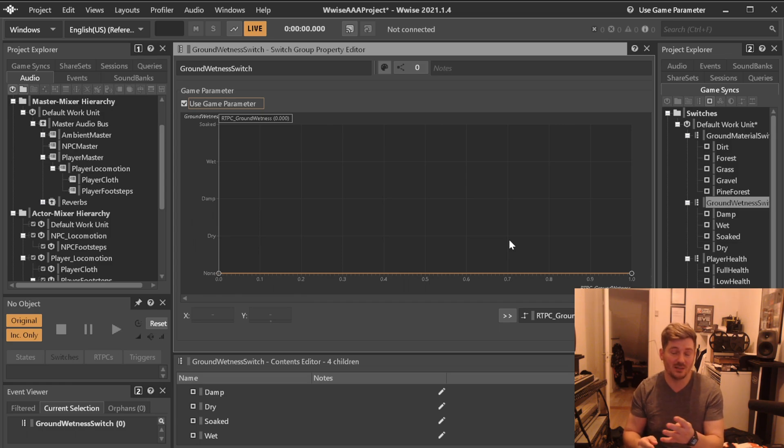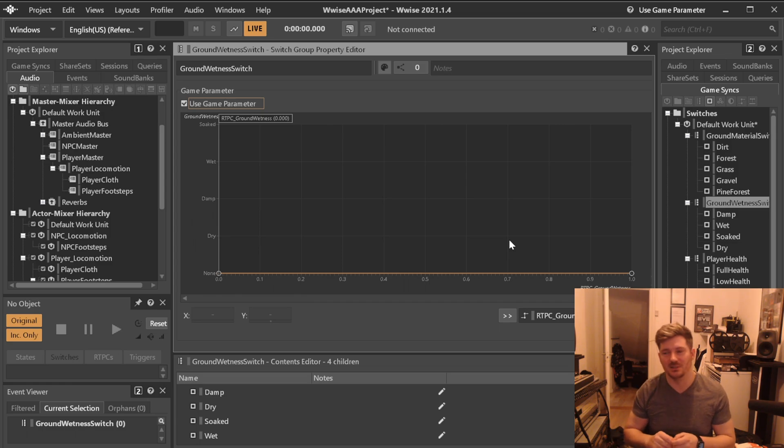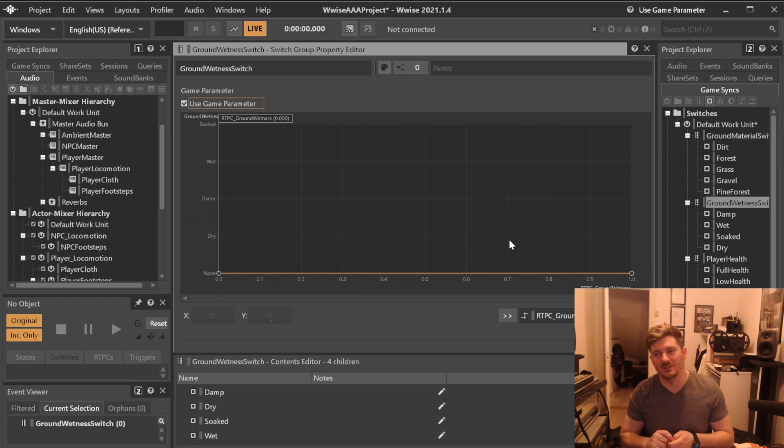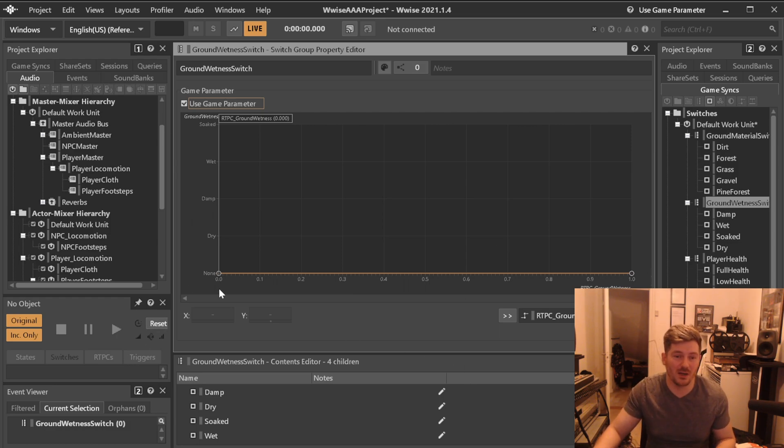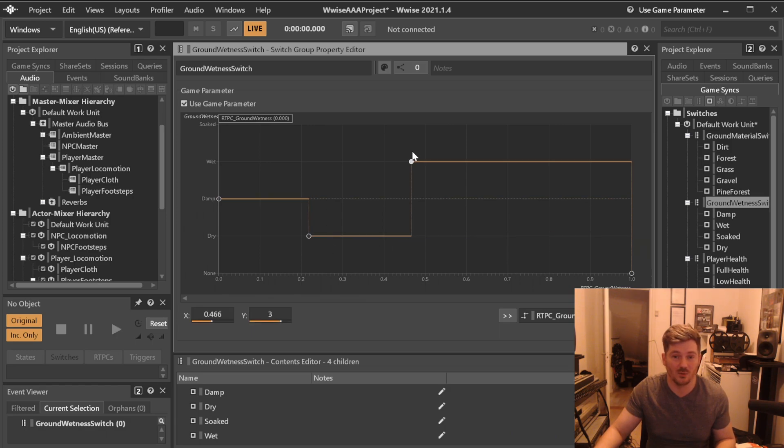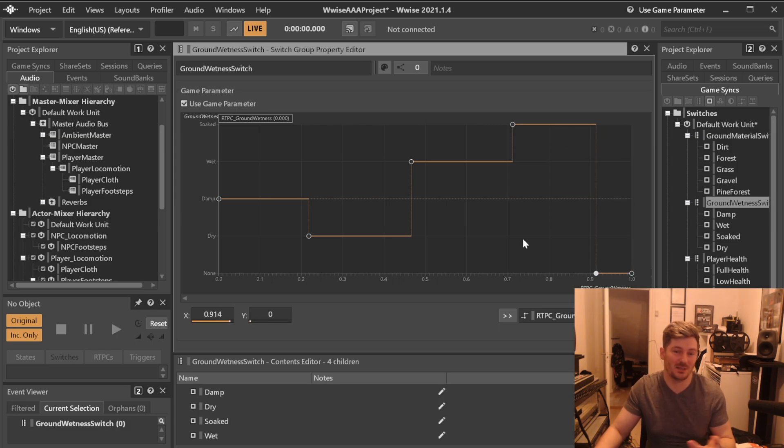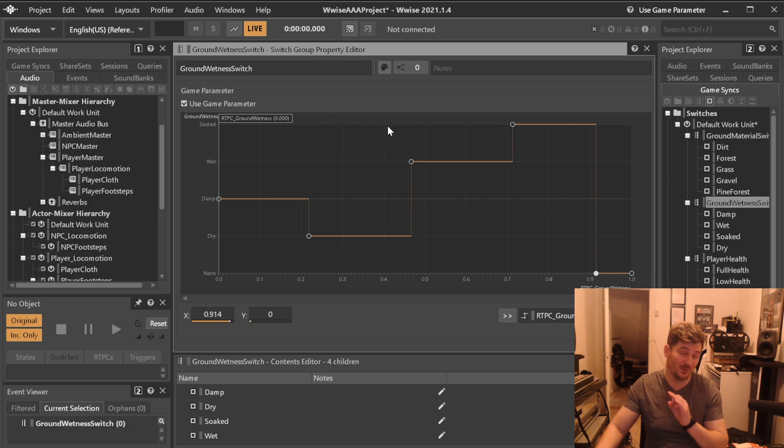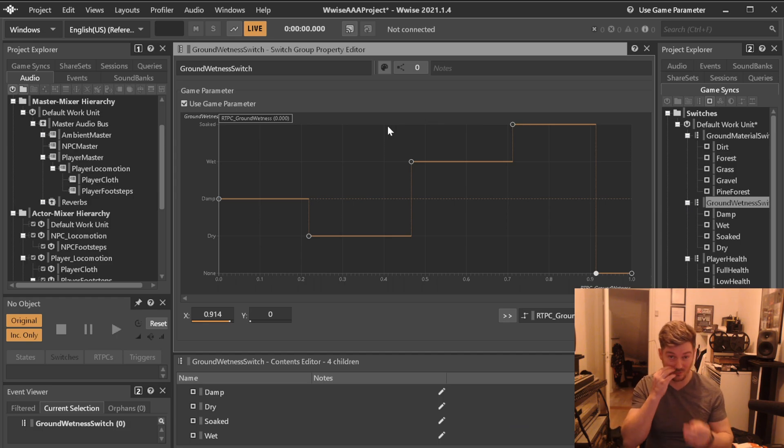Because if you create them just randomly, let's say sprint, walk, sneak, and then run, they will appear in that order, which means that you will have an RTPC value in here that will end up looking something like this, maybe. And that's stupid. You want this to be orderly and in orderly fashion so that it looks nice whenever you're working.